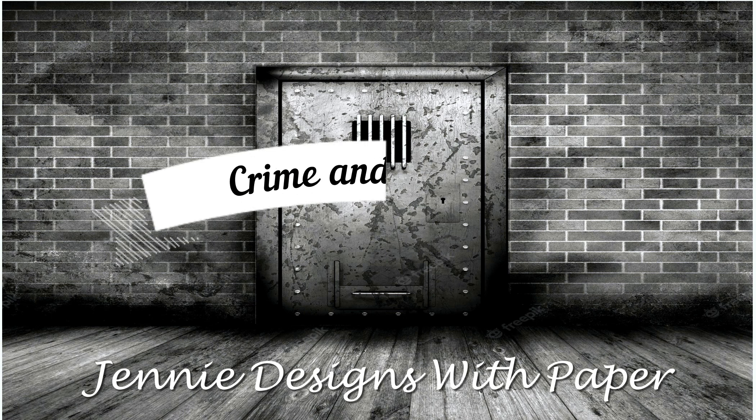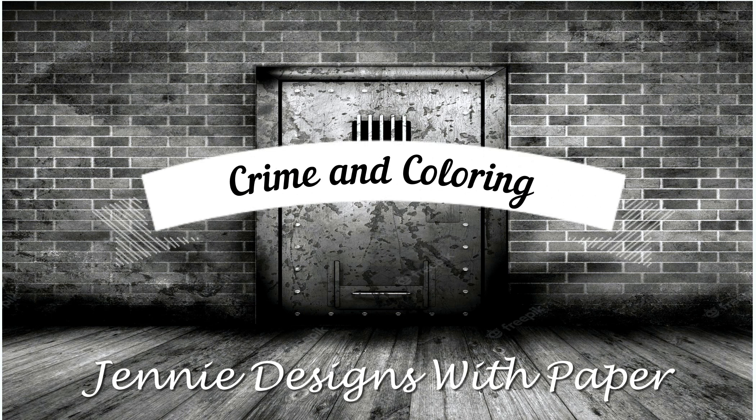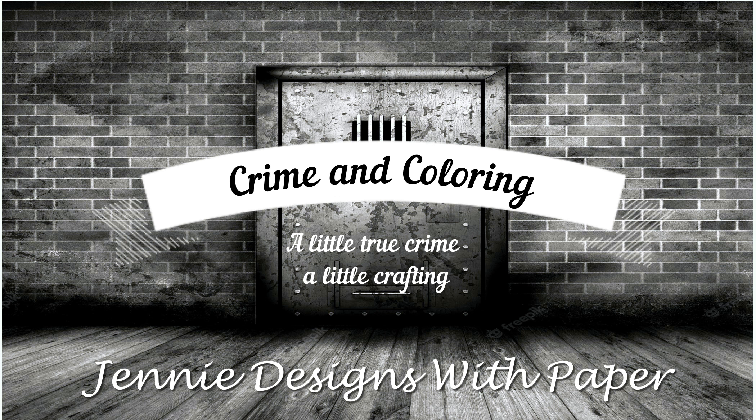Welcome back to Jenny Designs with Paper and this week's episode of Crime and Coloring, where we color as we journey alphabetically through the United States and discuss their older crimes and criminals.